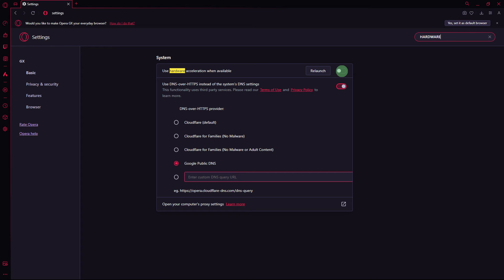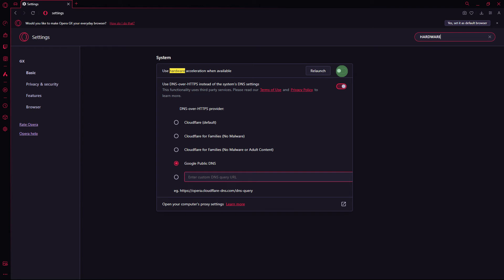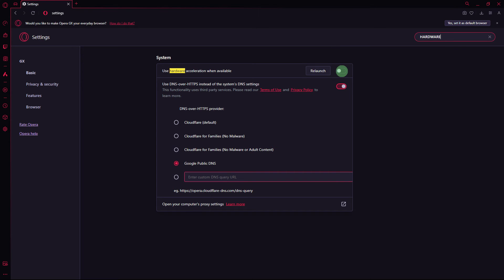Next method: hardware acceleration might cause issues with full screen mode. Turn off hardware acceleration by going to Settings, then search for hardware, disabling the option for use hardware acceleration when it's enabled.